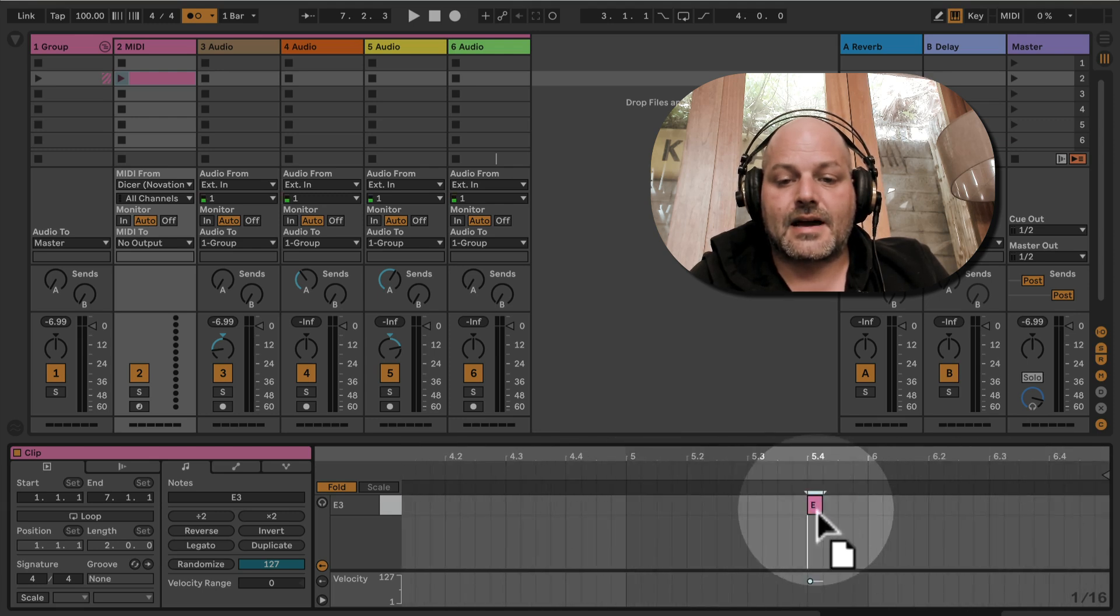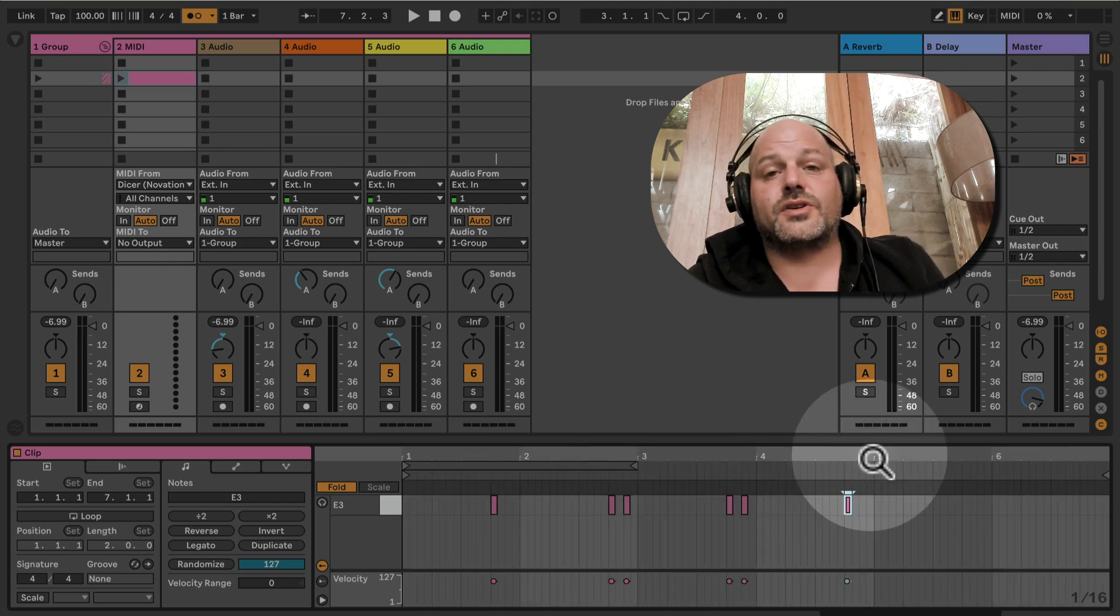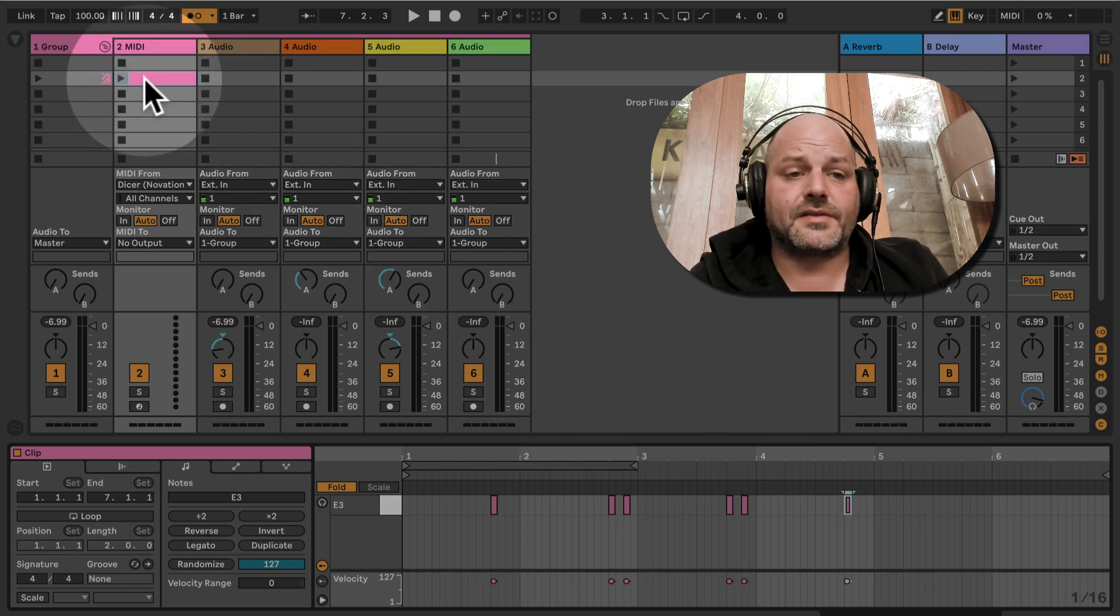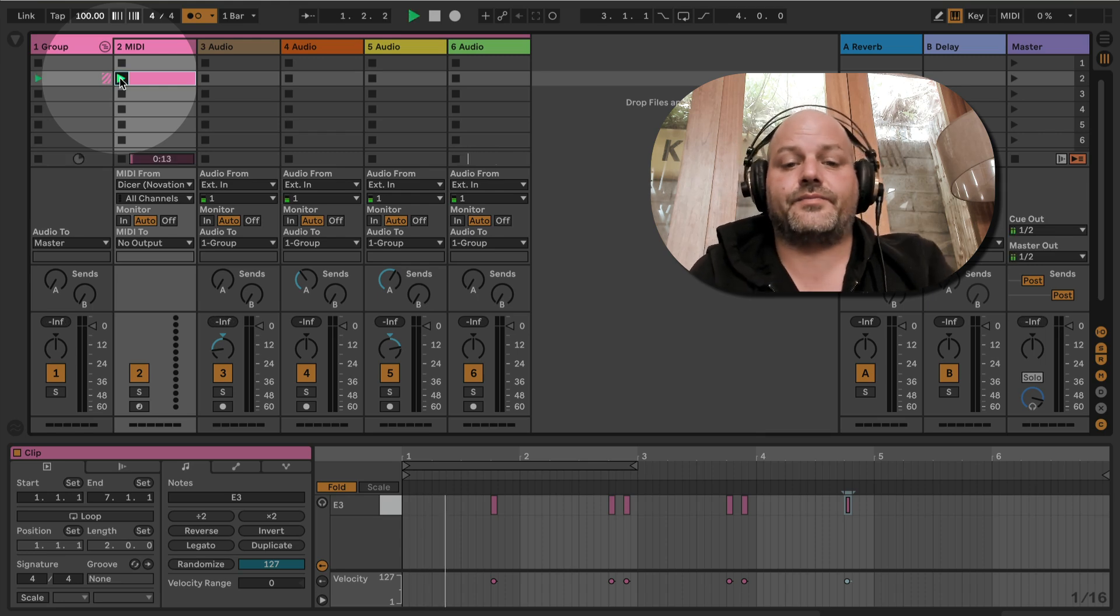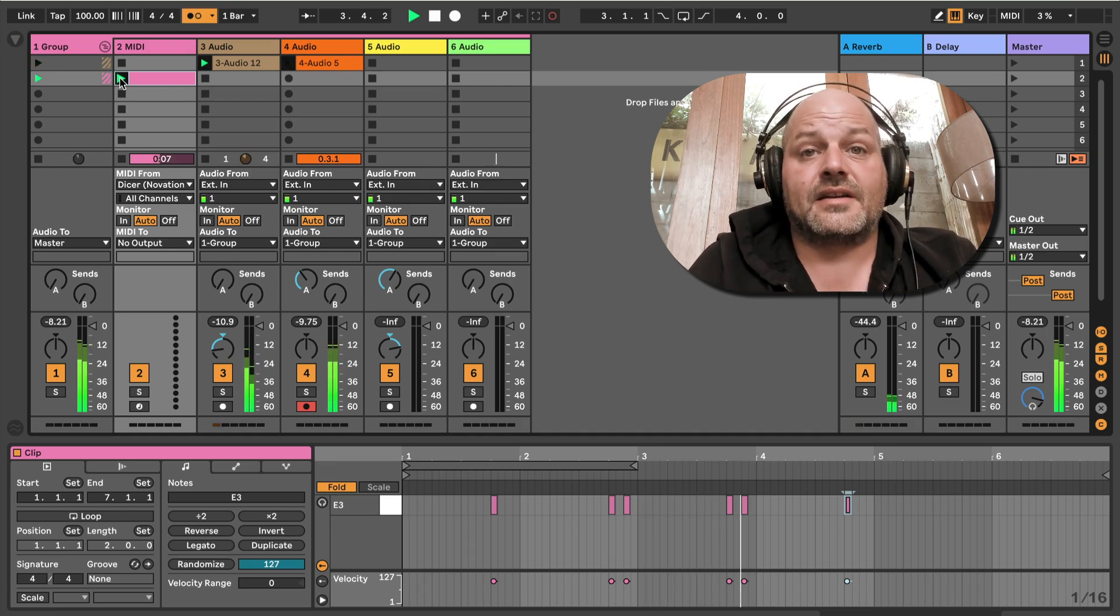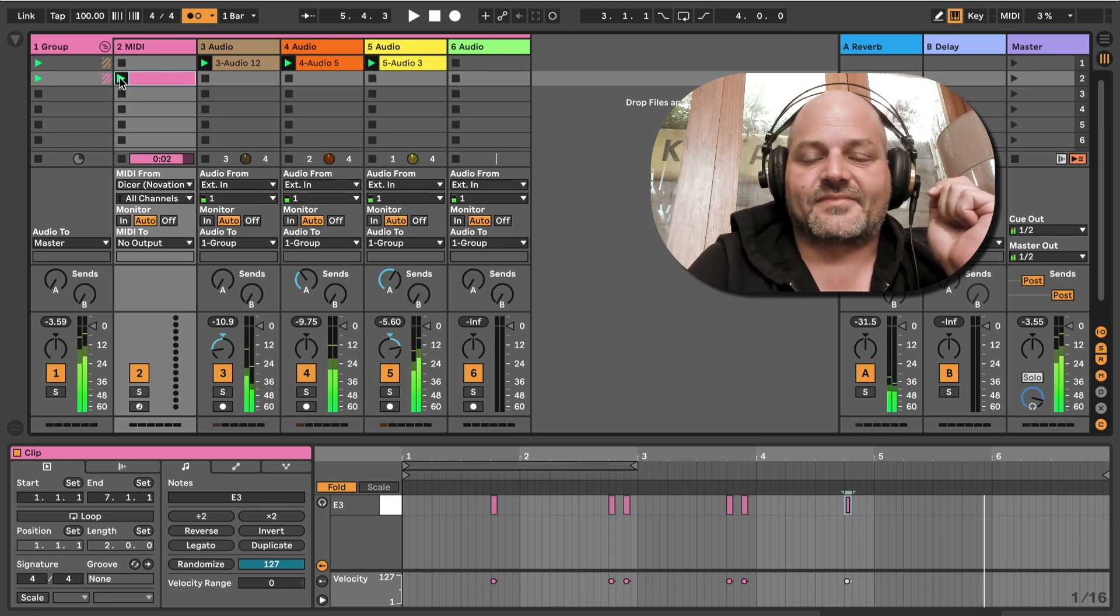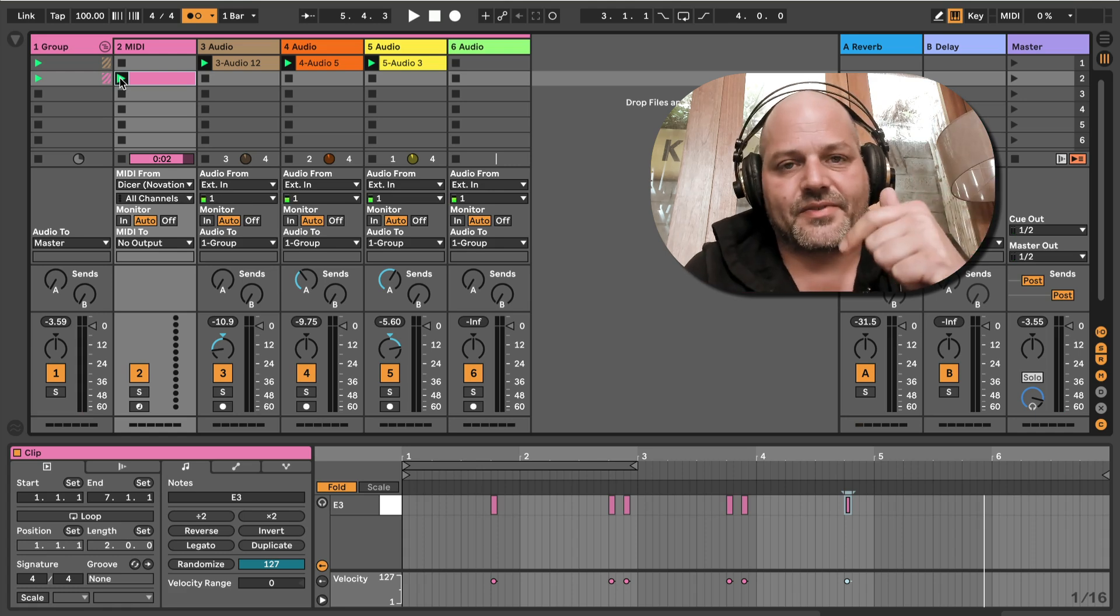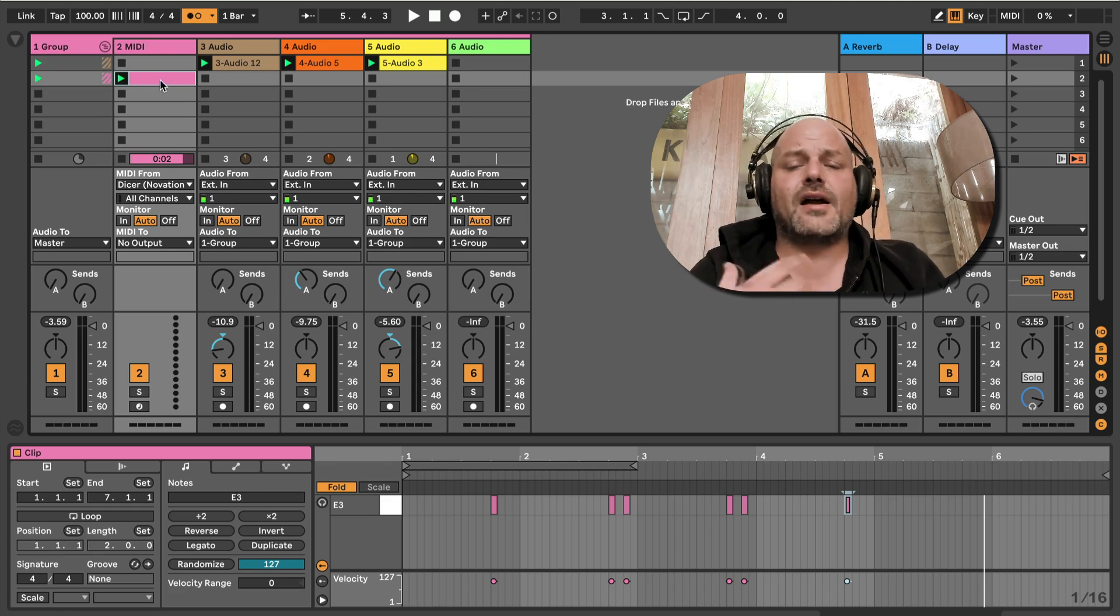Let's do this again. I'm just gonna start this MIDI clip now, and you can see the actions. Again, the latency is interesting because of the screencast.